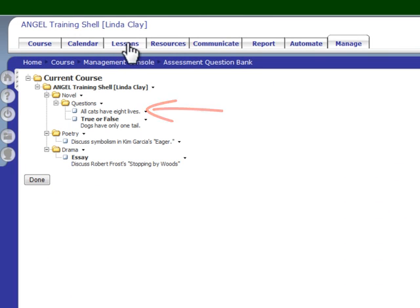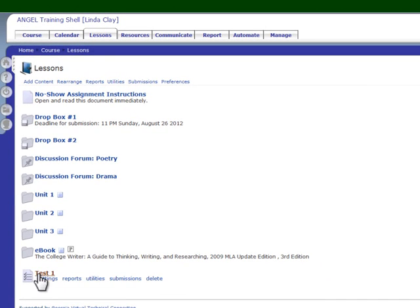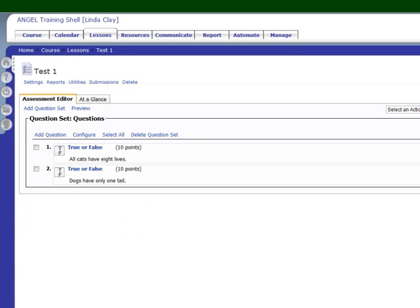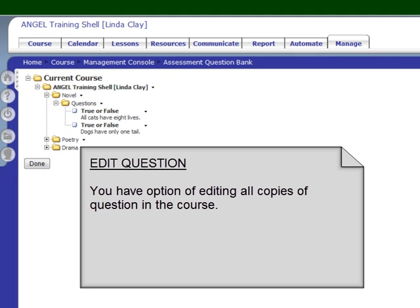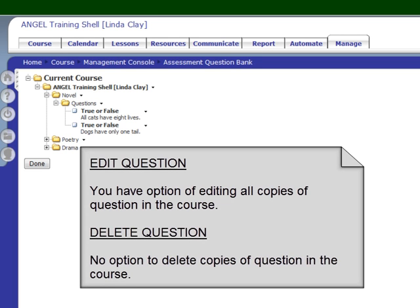Let's go to the test that we created in lessons and it has also been changed here in the test. When you edit a question on a test, you also have the option of editing it in the test bank. When you edit it in the test bank, you have the same option of also editing its copy on the test. If you delete a question from the test bank, it will not delete it from the test. And if you delete a question from the test, it will not delete it from the question bank.